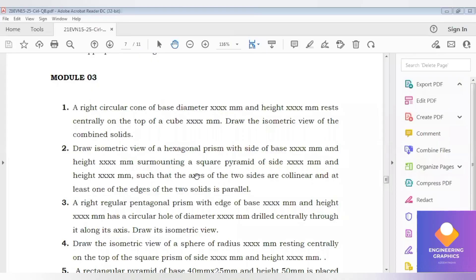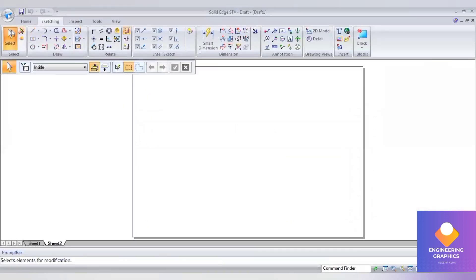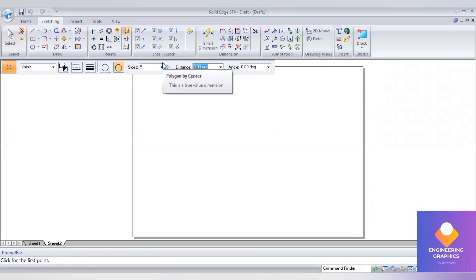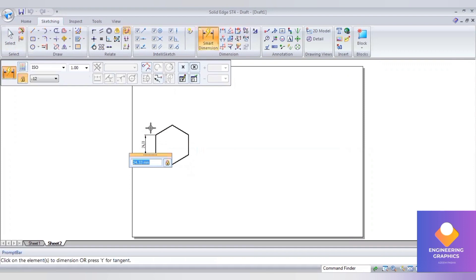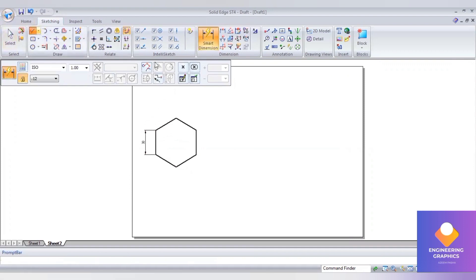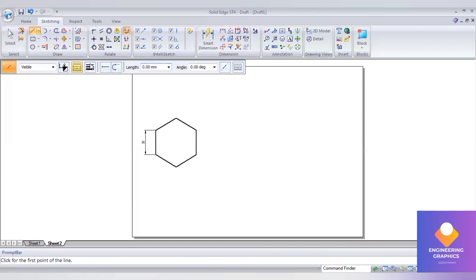Good morning all. This is the second problem: a hexagonal prism of side surmounting a square pyramid. Dimensions are not given, so we have to assume them. First, we construct the orthographic top view. For polygons such as triangle, pentagon, and hexagon, you must draw the orthographic top view before creating the isometric projection, otherwise you cannot construct it.